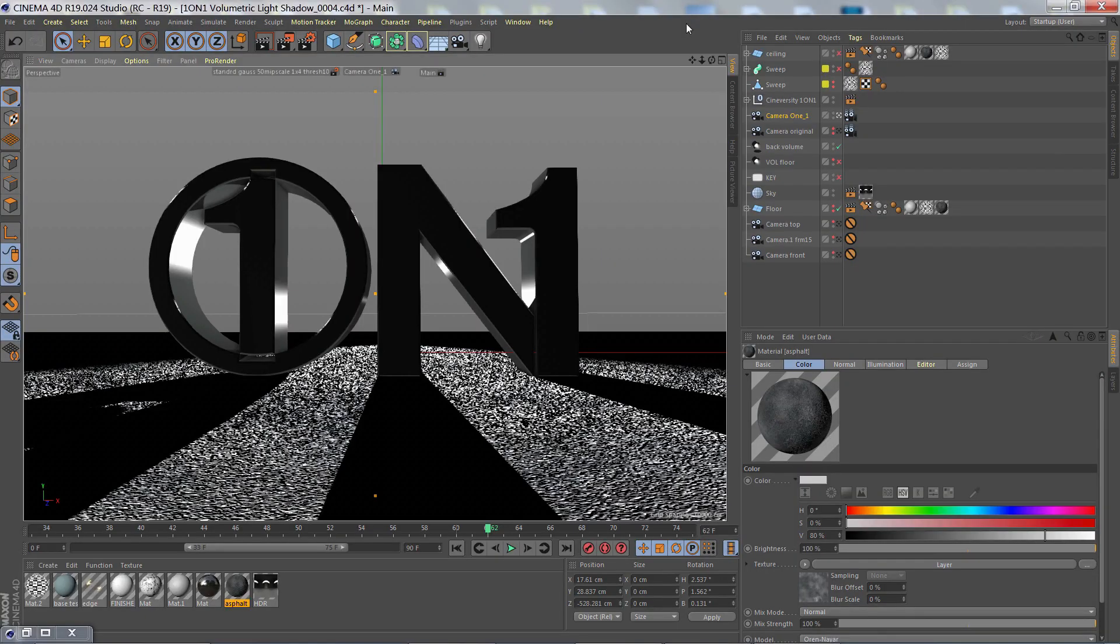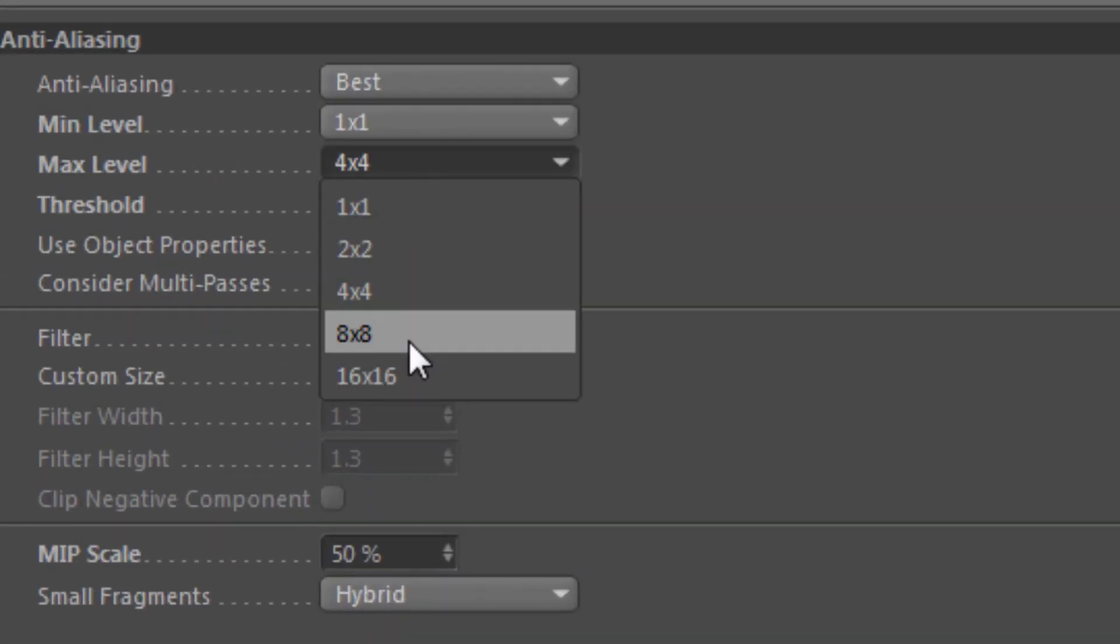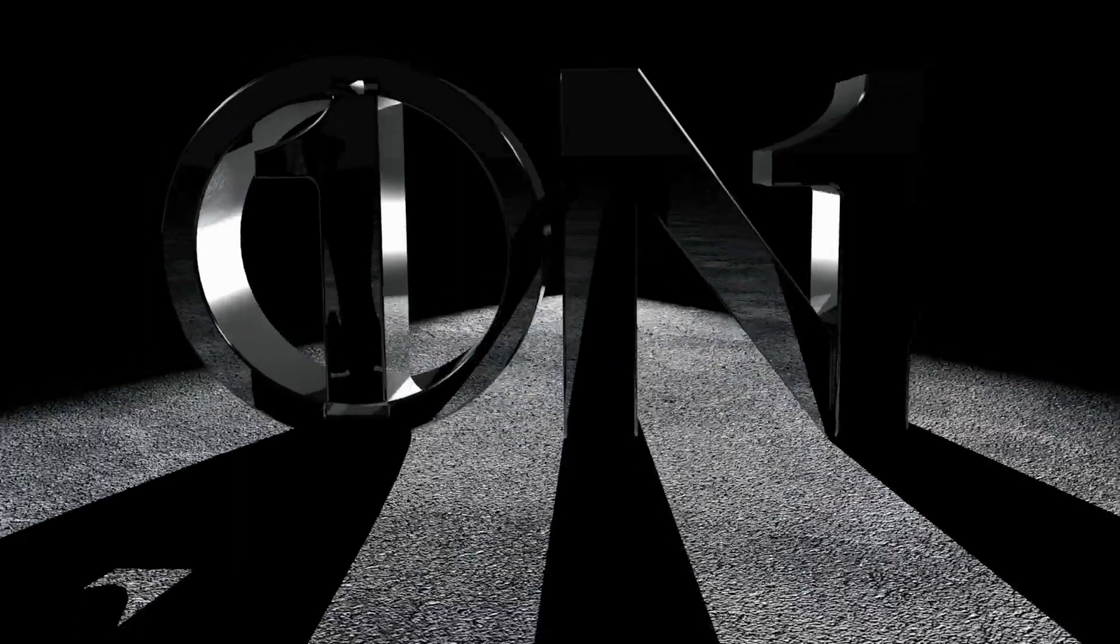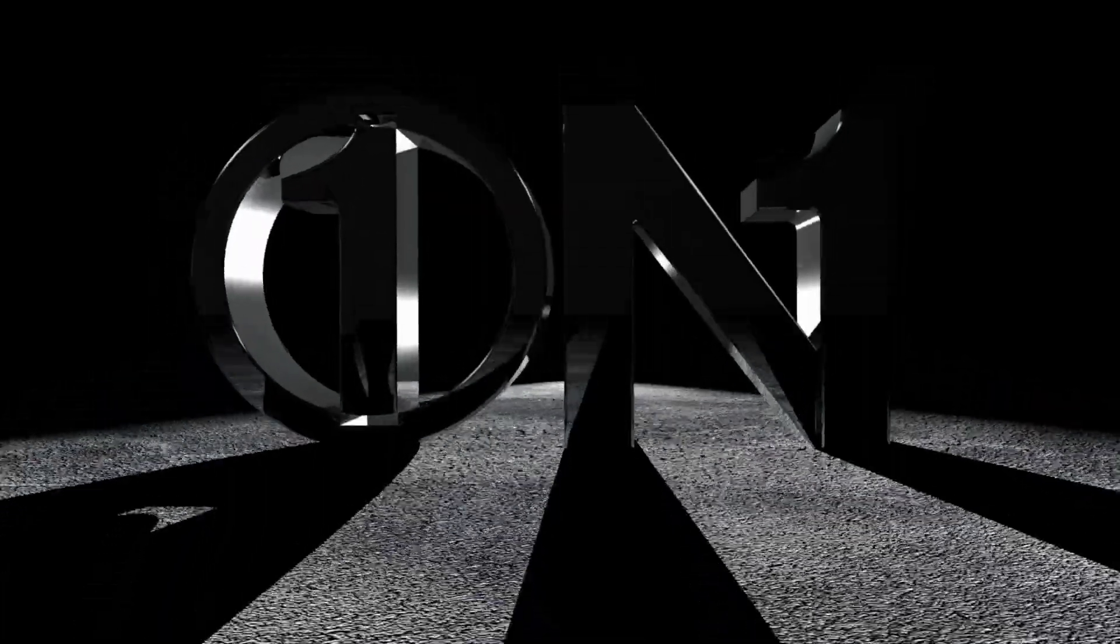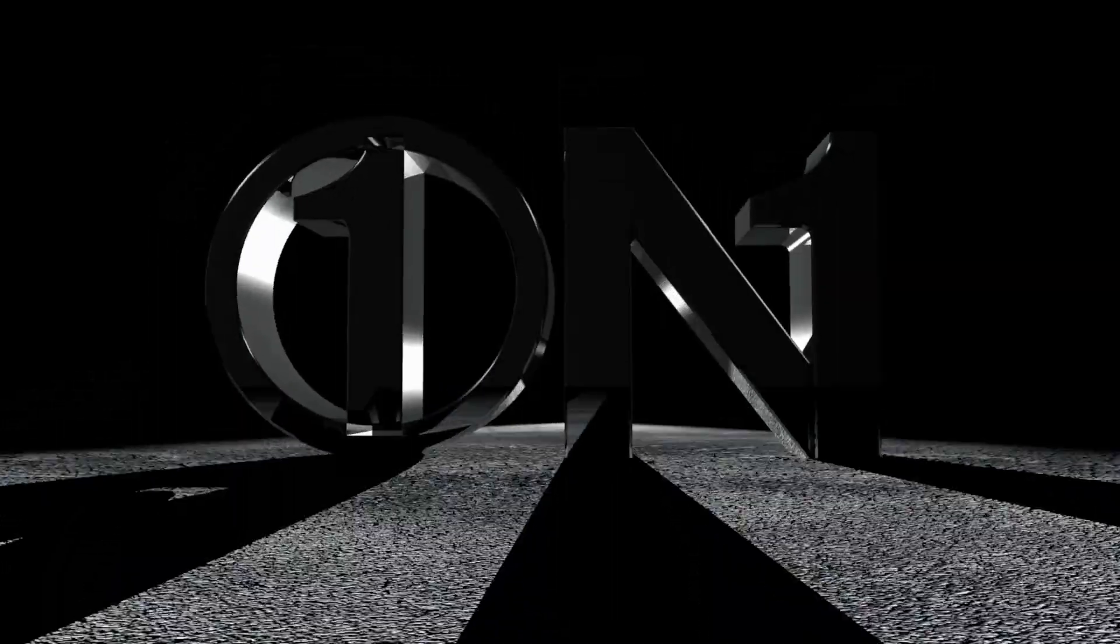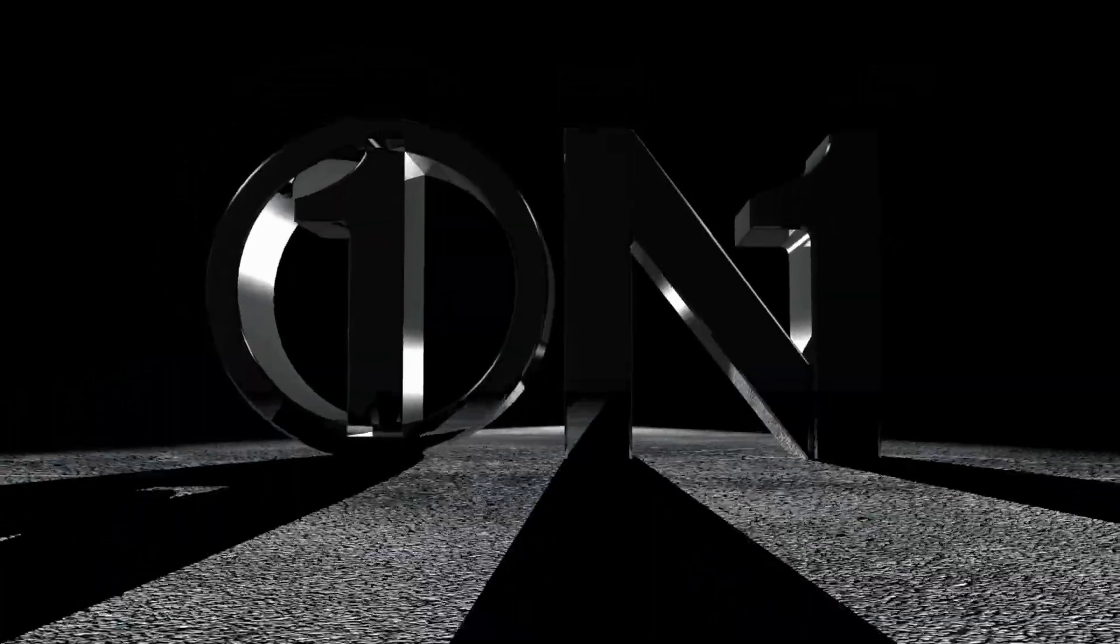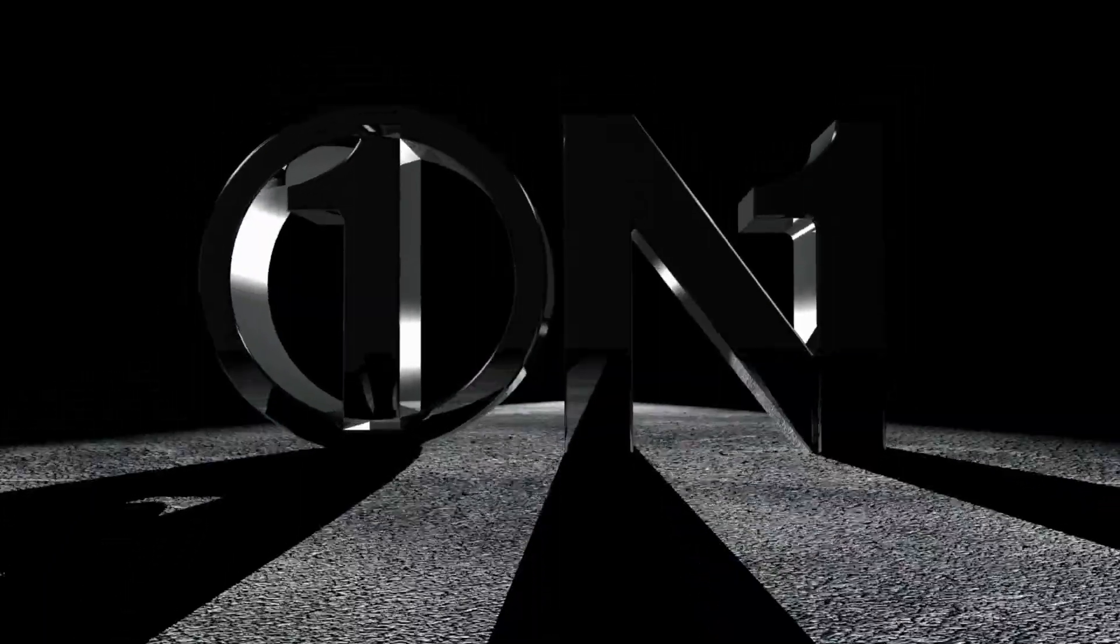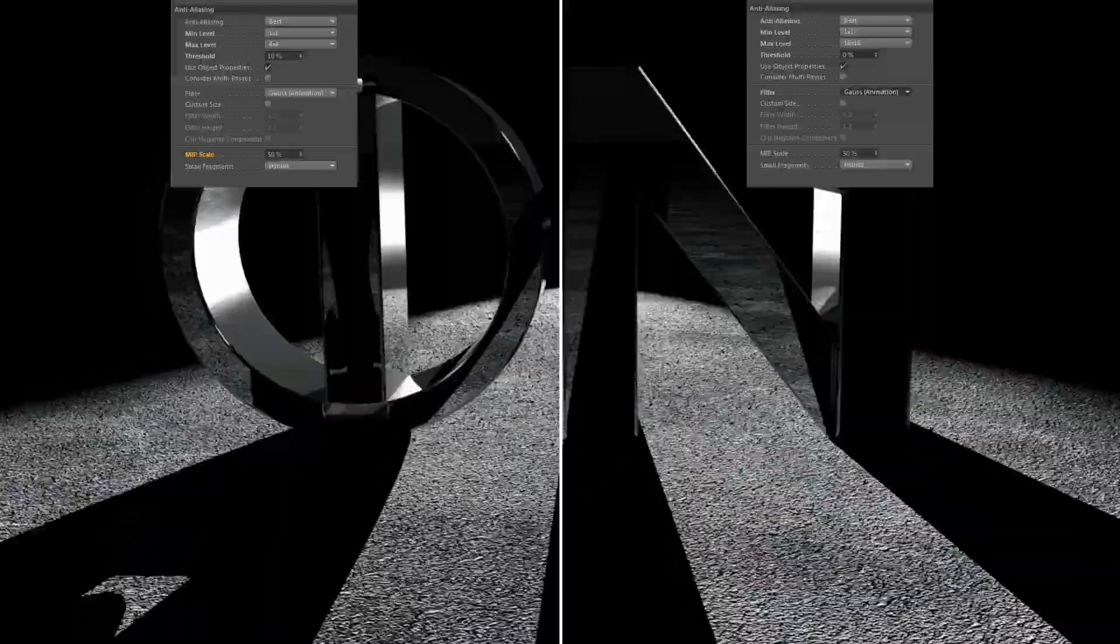What I'm going to do next is increase the min max levels of the AA. Here you can see the render without the volumetric light and you can see how great that floor looks. I've set the max level as high as possible, 16x16, and the threshold is at 0%, so every pixel had 16 sub-pixels being calculated for anti-aliasing.